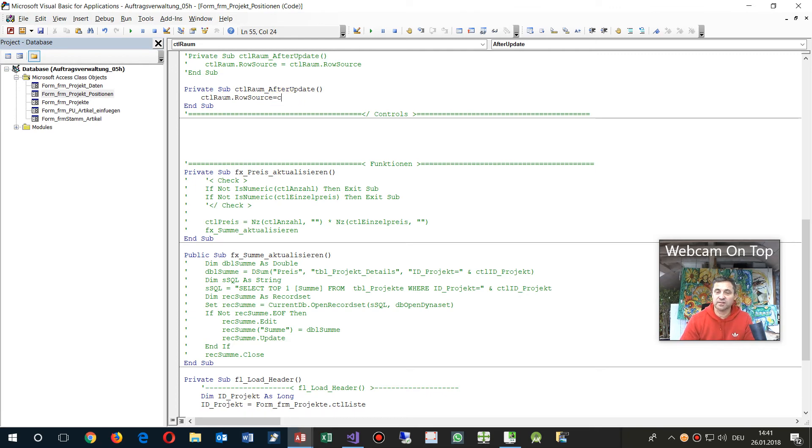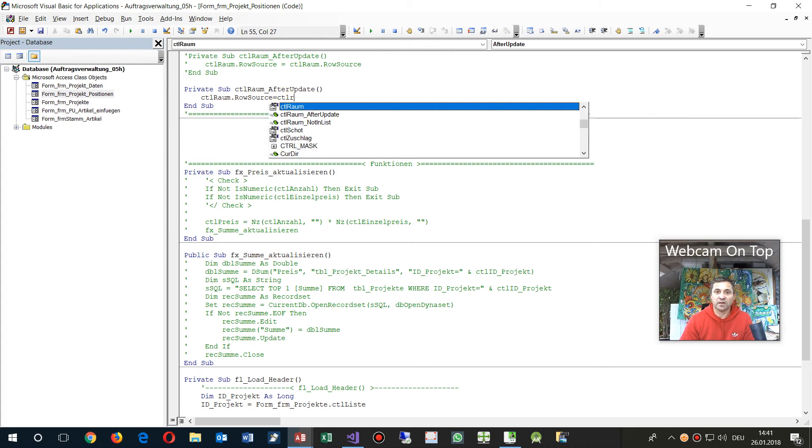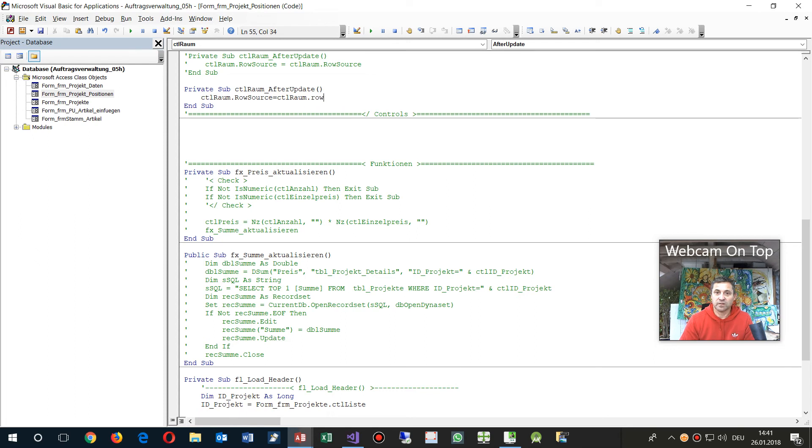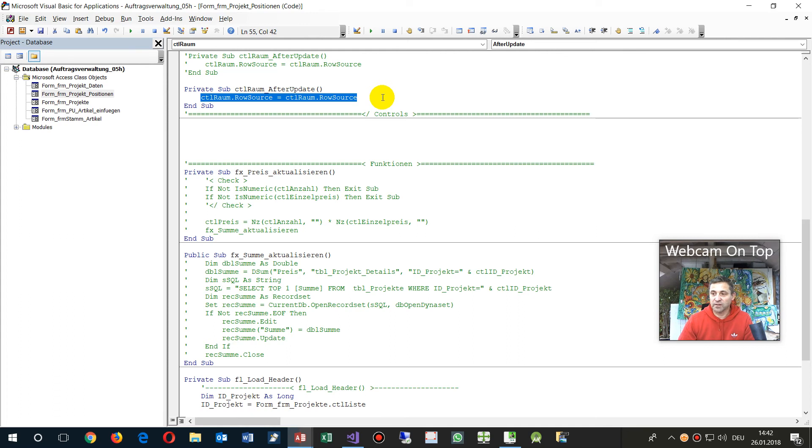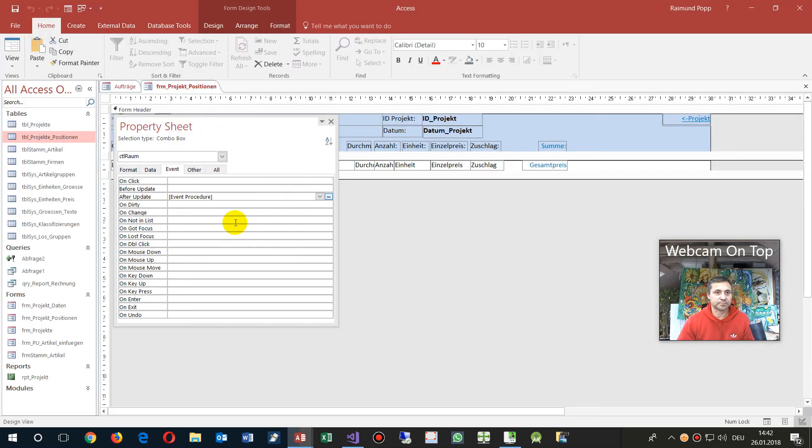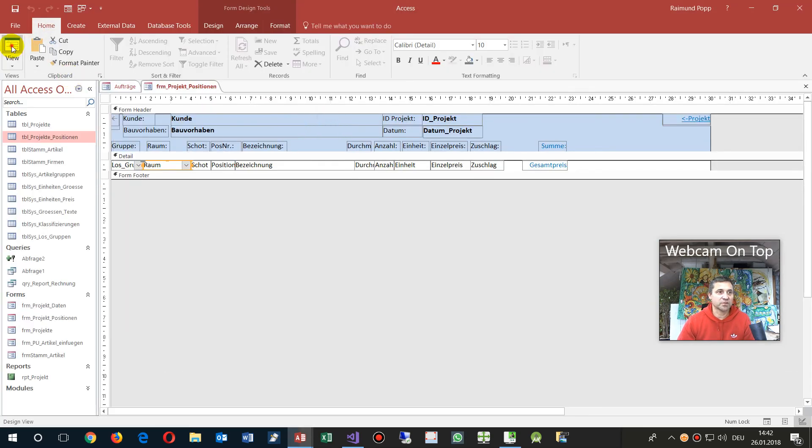source is the same what I have there. So this row source looks strange, but that's the way you may do it. Simply set the value of the row source again so it will be reloaded. So save it, go to the application